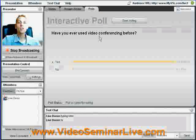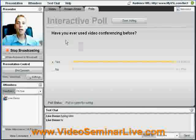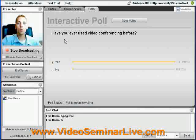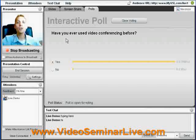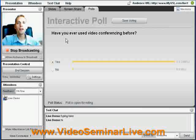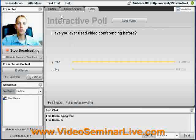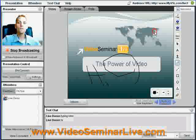Here we have a simple polling feature. If you would like to create a quick poll to find out where everybody is on your session, do it here. Get instant feedback and results through our polling feature.